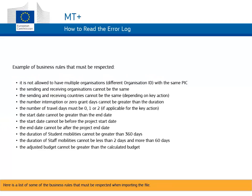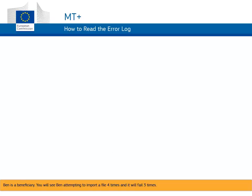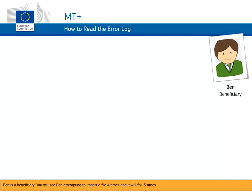Here is a list of some of the business rules that must be respected when importing the file. Ben is a beneficiary. You will see Ben attempting to import a file 4 times, and it will fail 3 times.